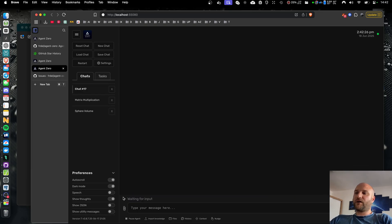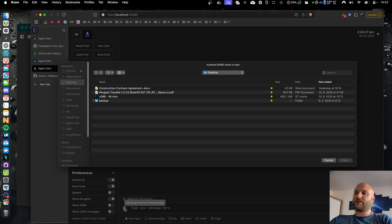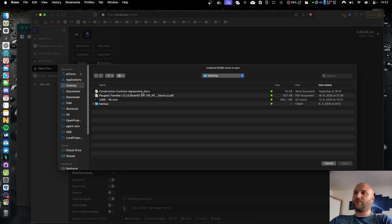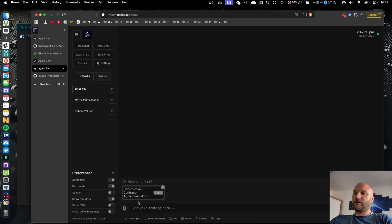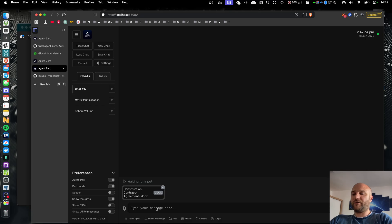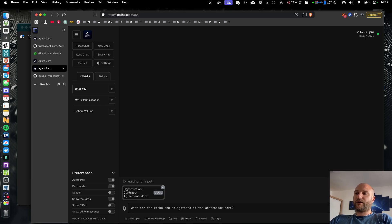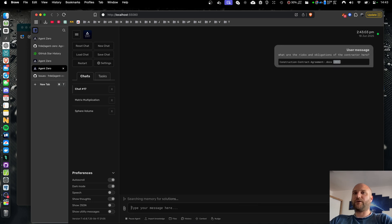The other big update of this release is the document query tool. I can give Agent Zero a document — like a Word document or PDF — and ask questions about it. For example, I have a template of a contract agreement and I can ask what are the risks and obligations of the contractor.